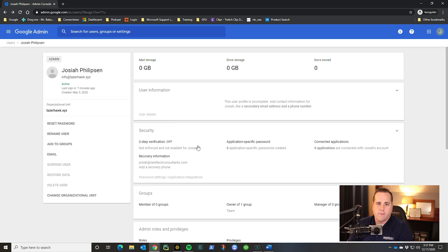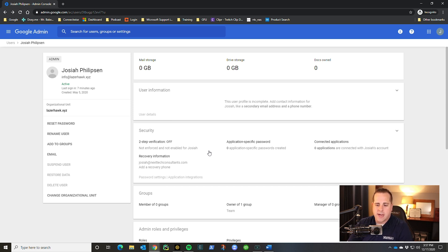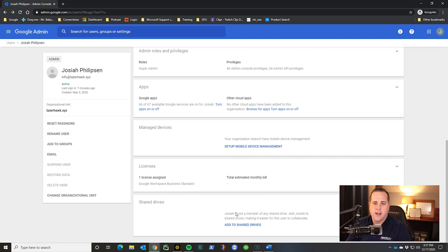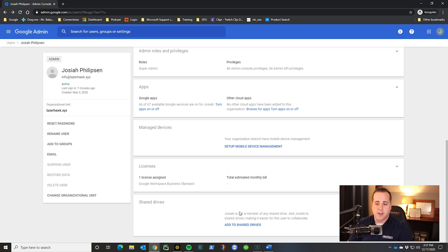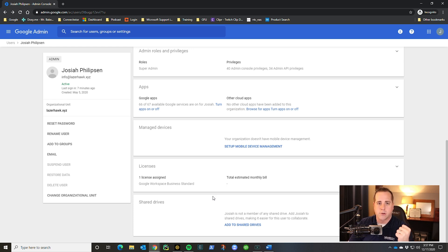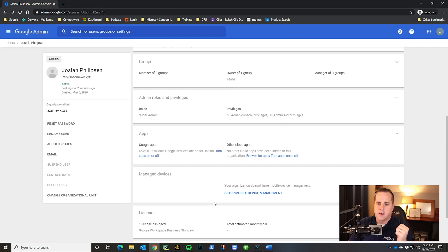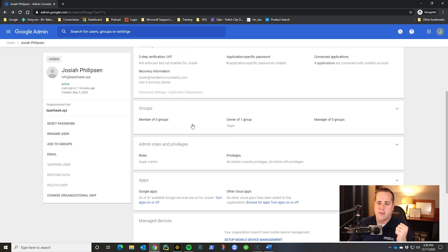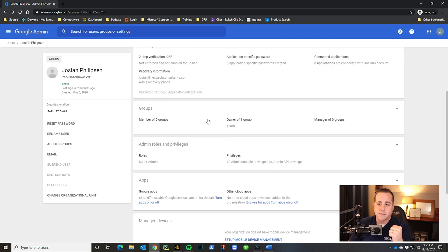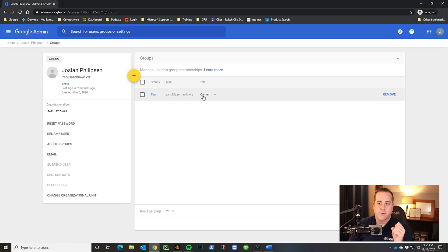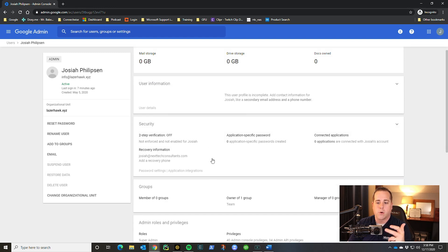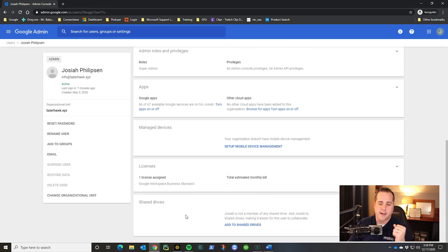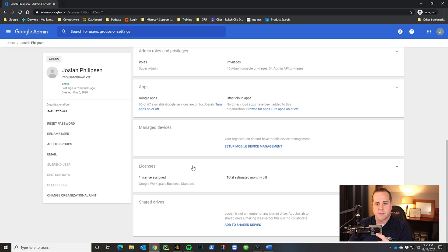Another helpful thing on the dashboard is if you scroll down to shared drives, you can go here and see what shared drives a person is attached to. Currently, I'm not in any shared drives. But if somebody is, you click here and it will show you like, hey, they have access to the customer folder or which drives they have access to. Another one that you could do that with is groups. So if you have a lot of different groups, like team at LadiesHawk.xyz, I'm a group member of that. This is also where you can see really quickly if they're in a group or in a shared drive.